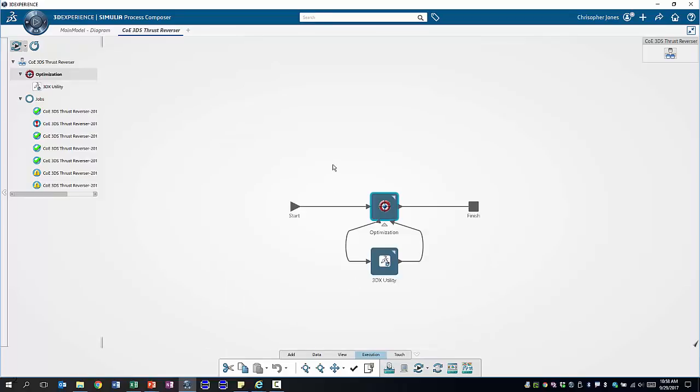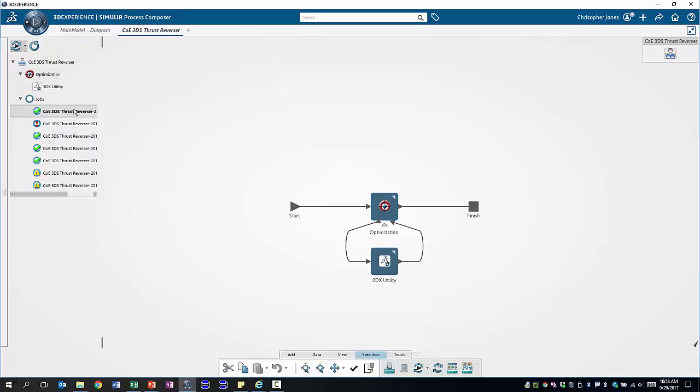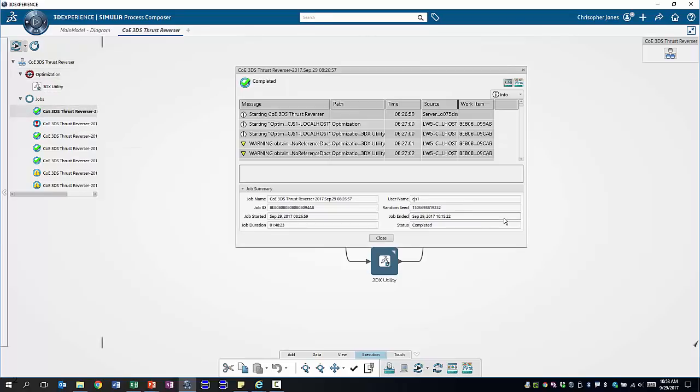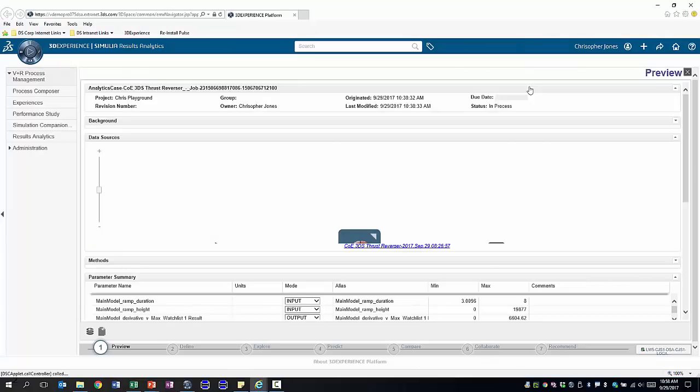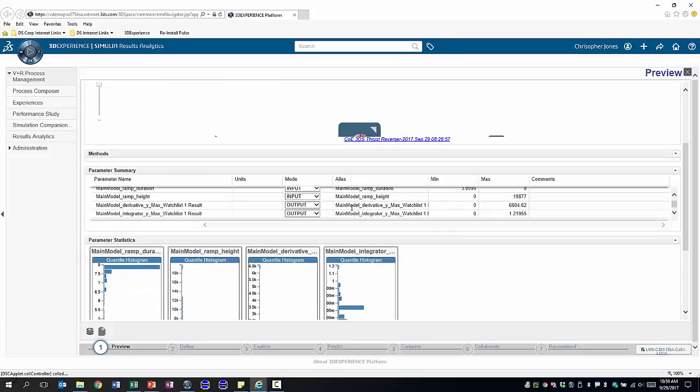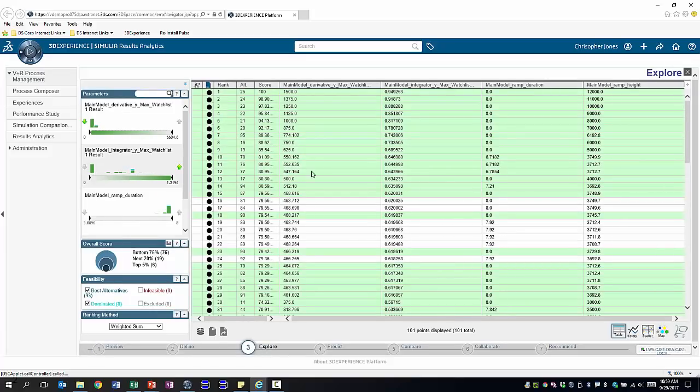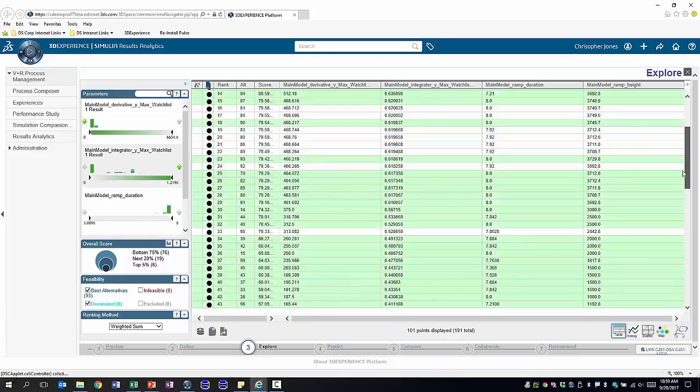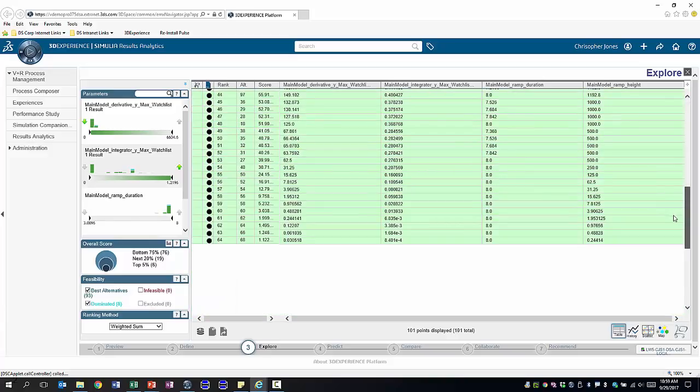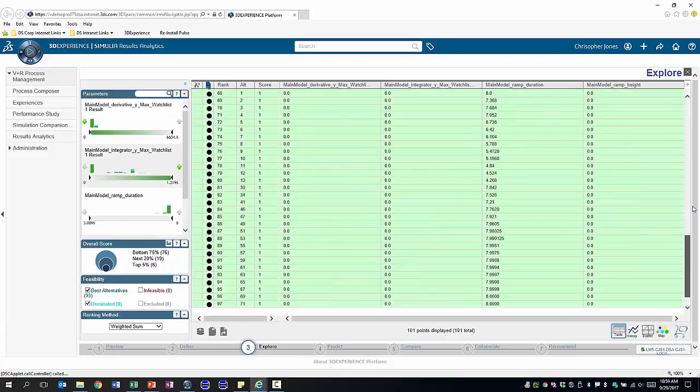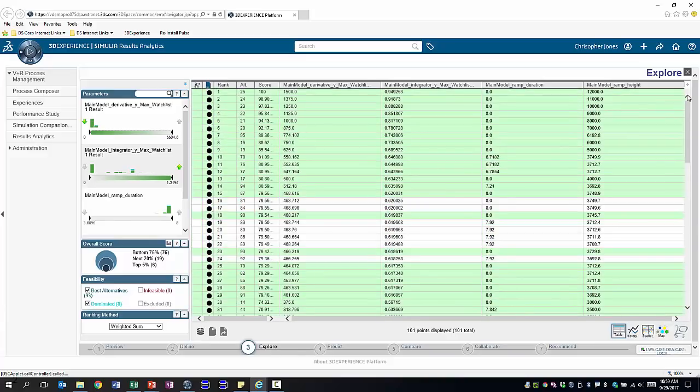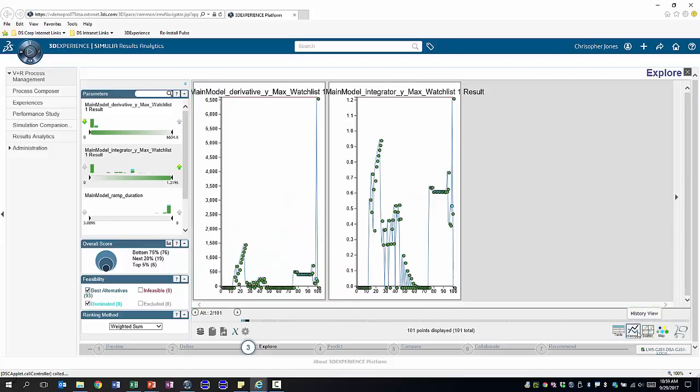Now the optimization takes some time so luckily I've run an optimization earlier using the same setup. We can now look in detail at the simulation result. The simulation results are visualized using results analytics in the browser and we can see the different parameters that we have both the input variables and the output values. We can explore the entire design space that has been optimized. We can look at all 100 simulation runs compare them with one another and there are lots of different visualization methods that we can use to help us make sense of the optimization results.